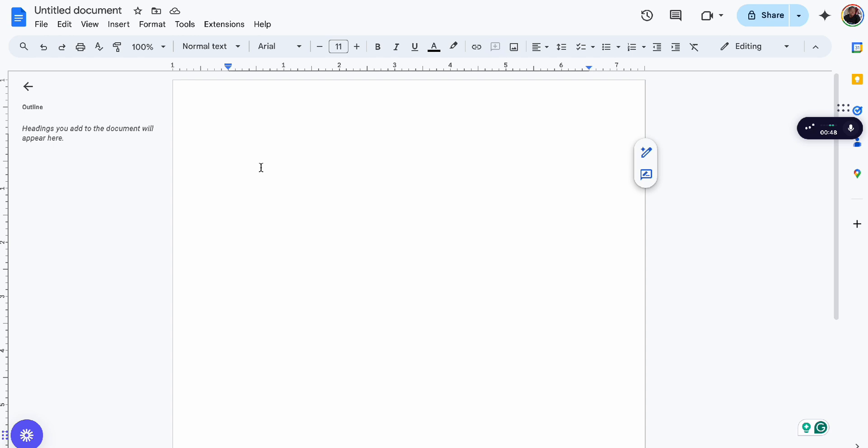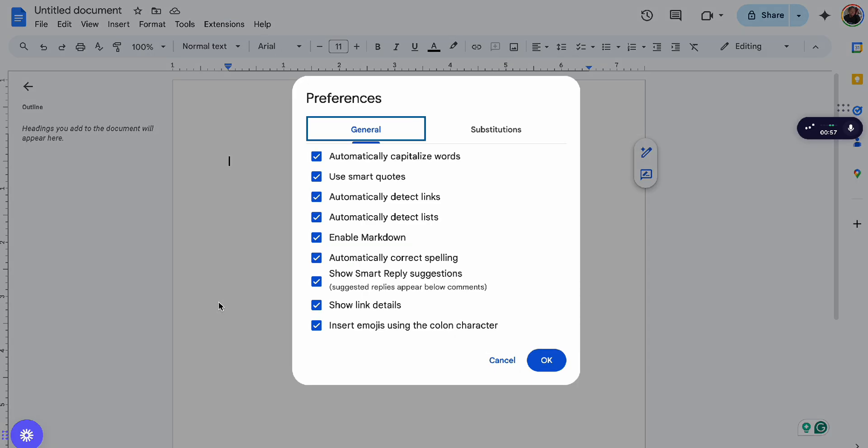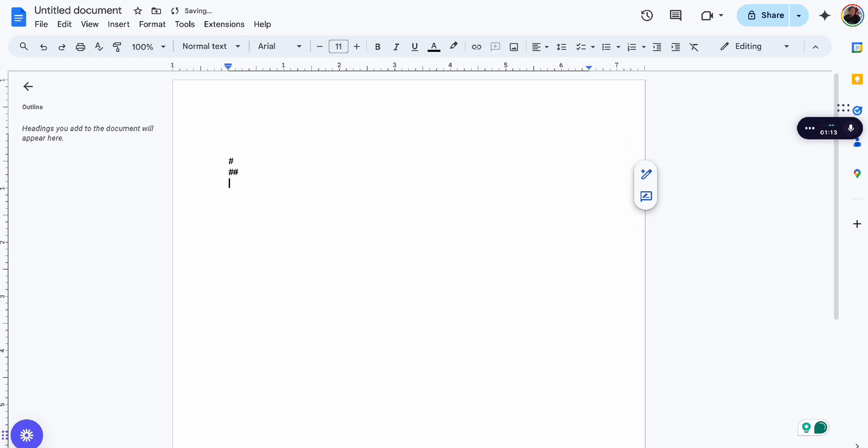If for some reason you're not able to get that working, you can go to your Tools and then go to Preferences. You will see 'Enable markdown' - it should be enabled by default. Alright, let's try this.